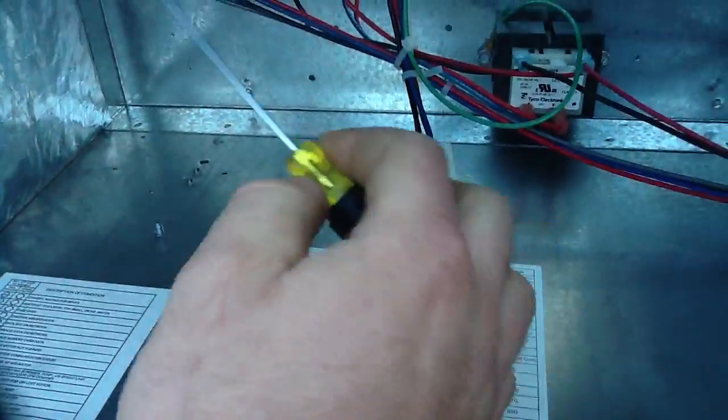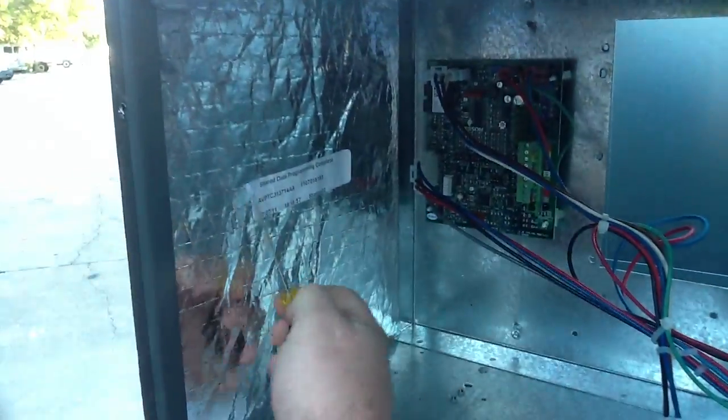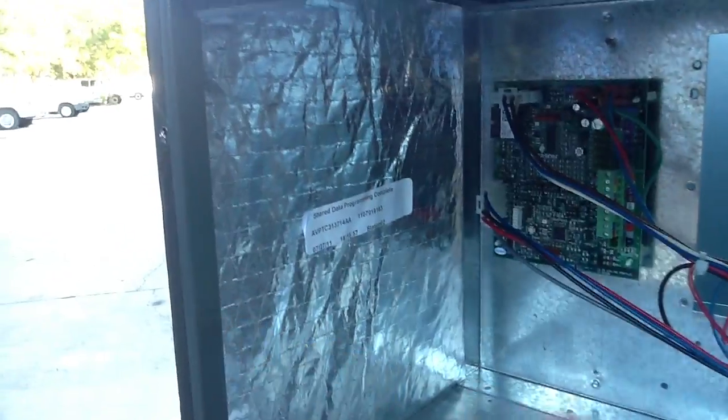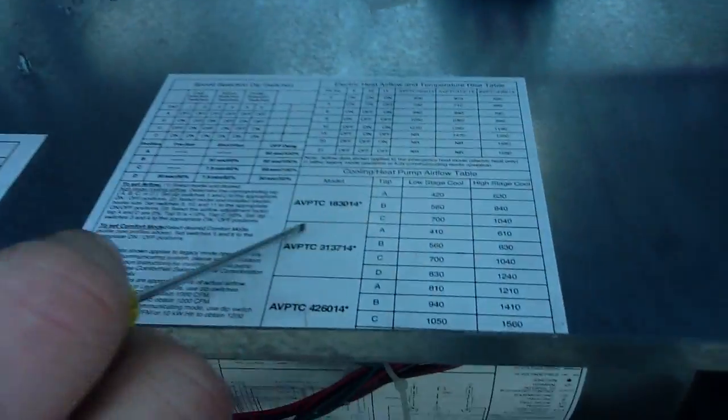To set your dip switches on a Goodman unit, you get your model number and match it up right here.